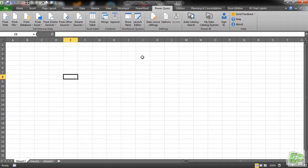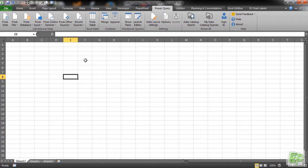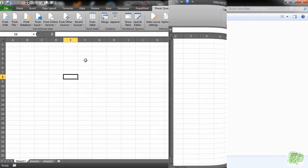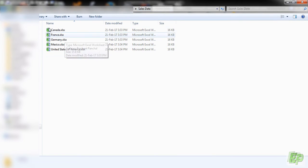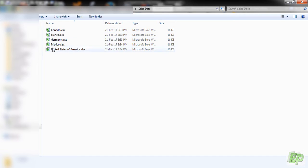So once you download Power Query, it will appear as a tab. Now to start with, we have to link all the individual workbooks which are in Excel and which are for the different countries. The source data which we are going to use are in this folder called Sales Data, and these are the five countries data.